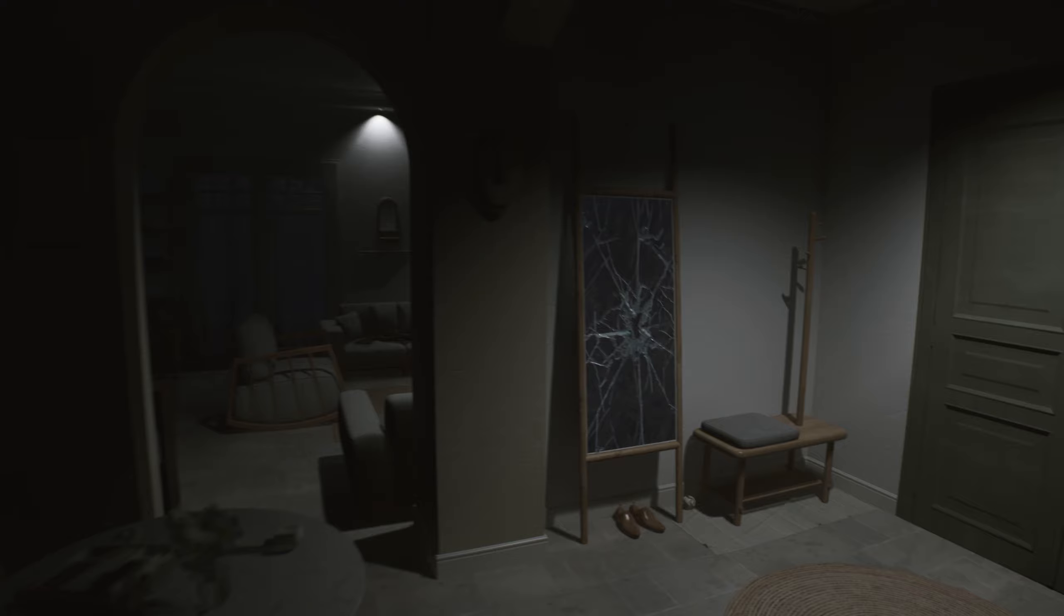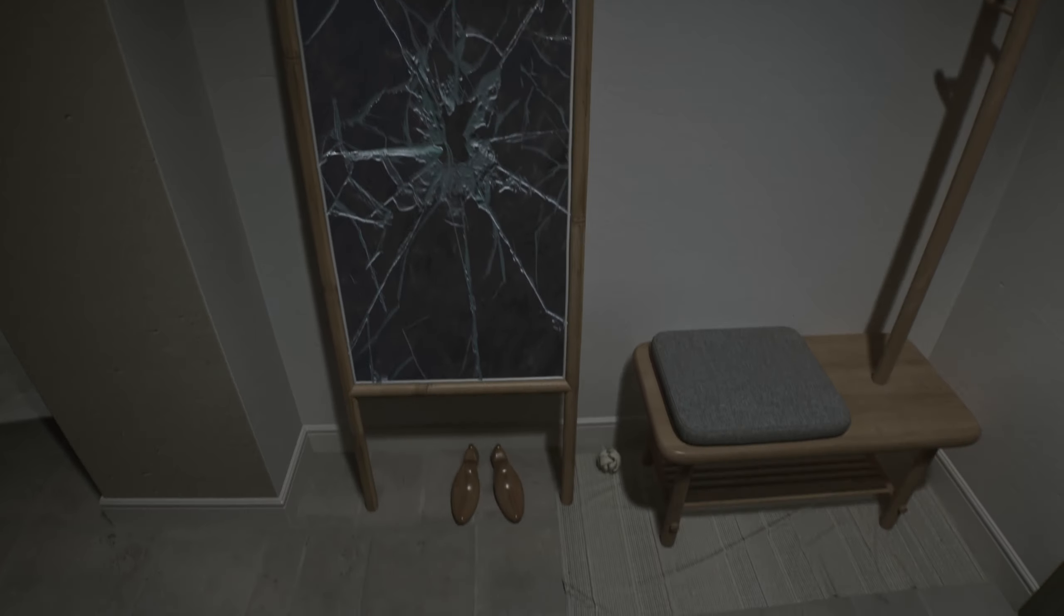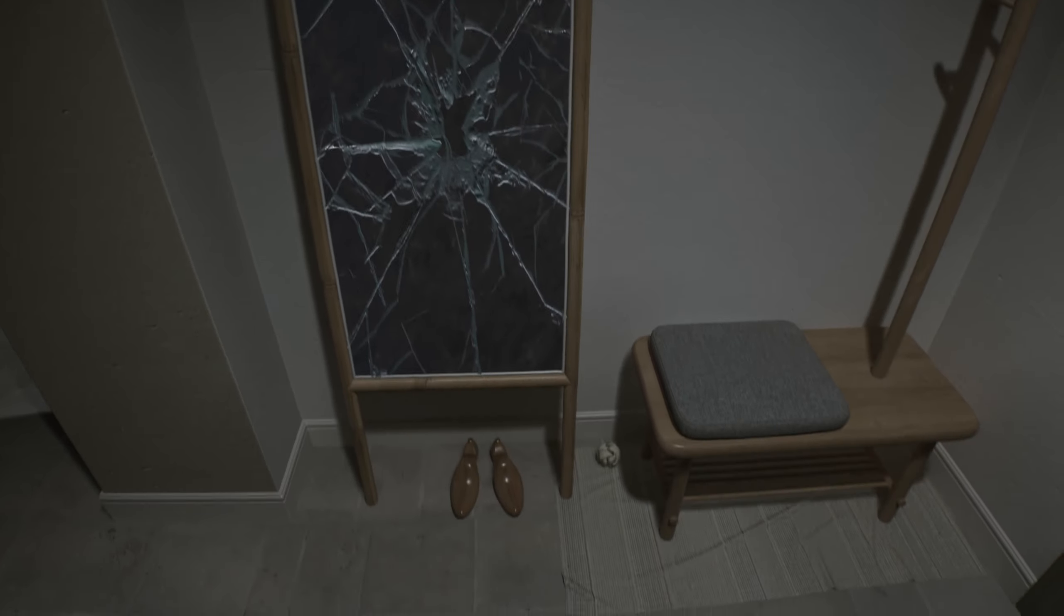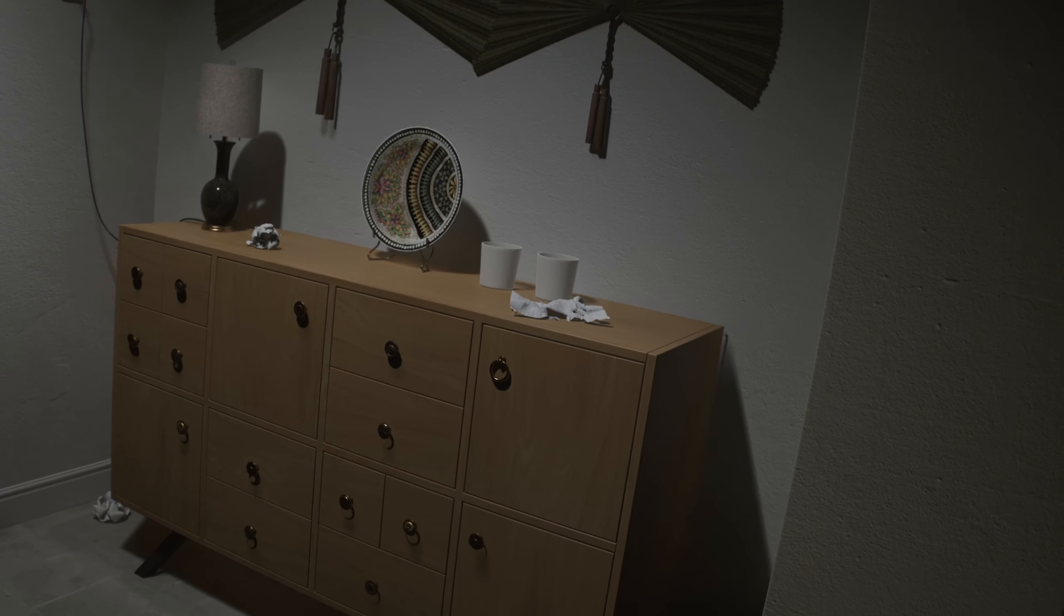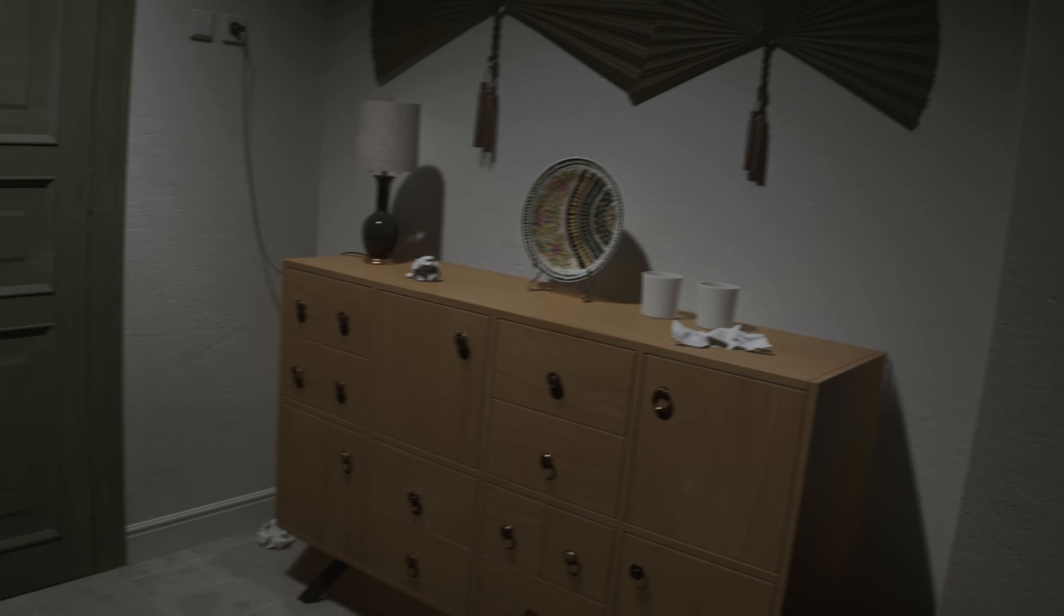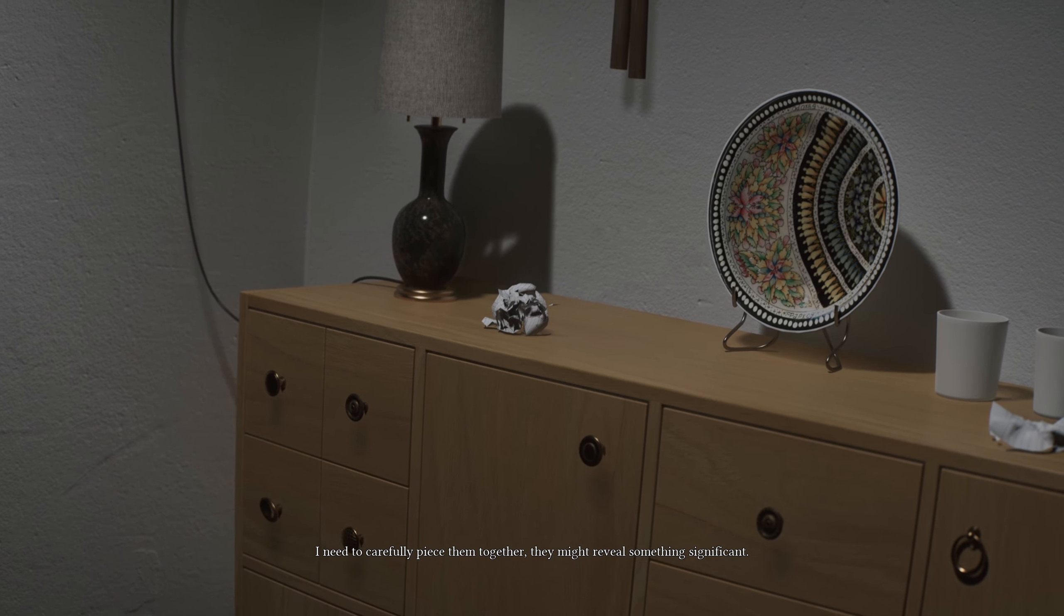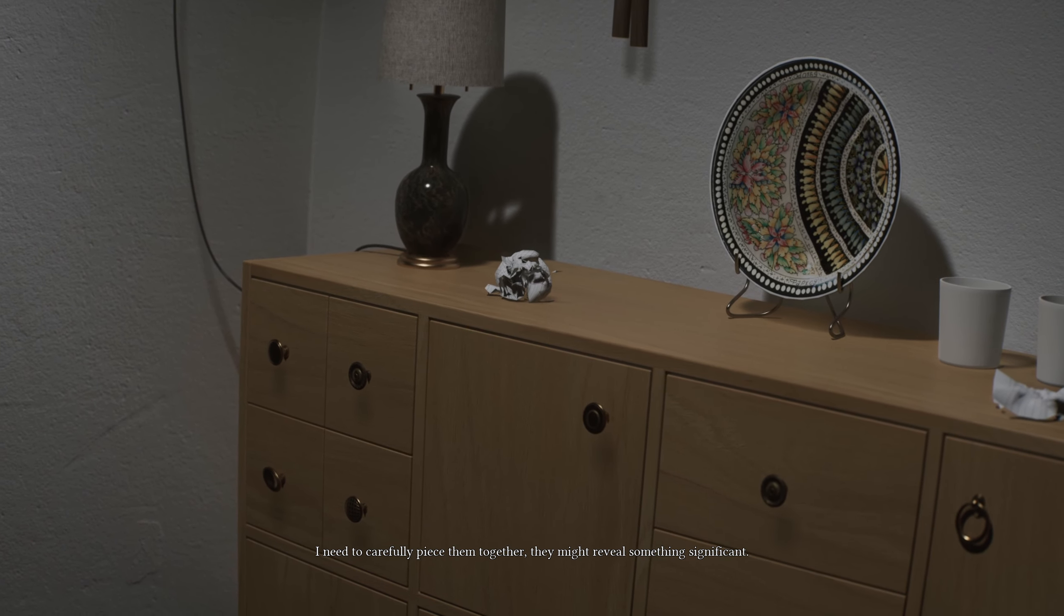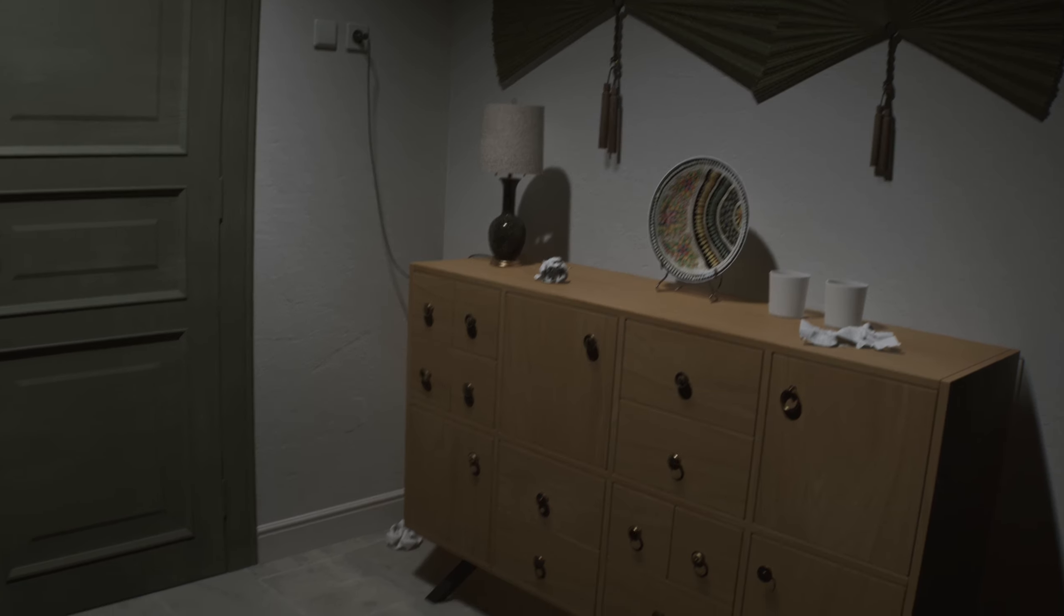Oh, we got a broken mirror. Okay. Some paper. Let's see if that has any significance. Crumpled papers. Discarded like they hold no value. But in this investigation, every detail counts. I'll unfold their secrets, no matter how small. Crumpled pieces of paper scattered around. Could be torn notes or messages. I need to carefully piece them together. It might reveal something significant. Okay.